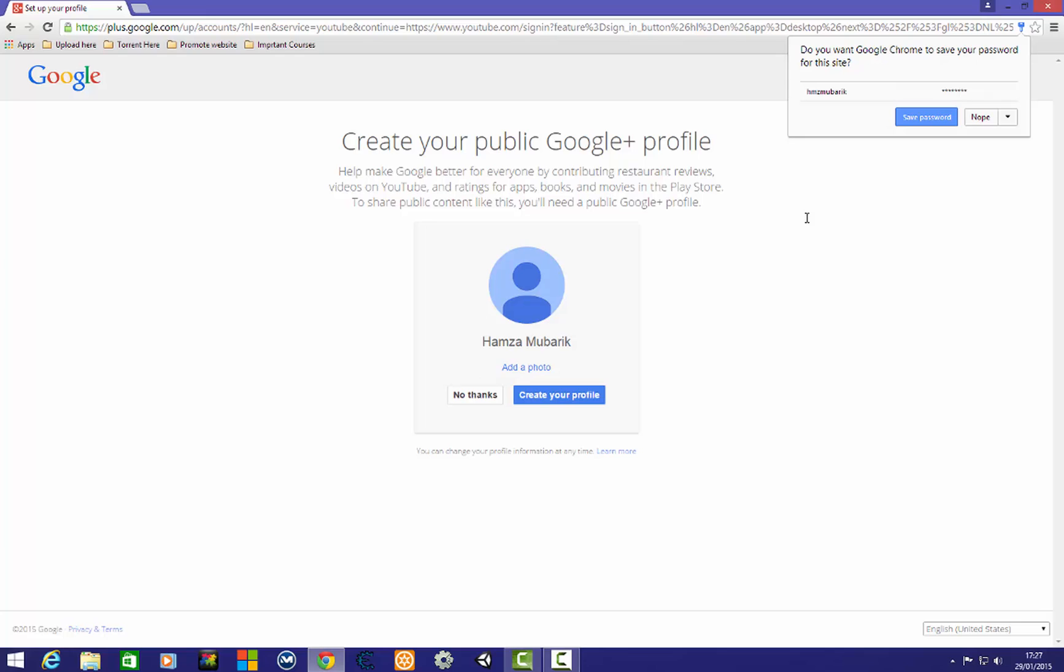My account is created without any mobile verification.